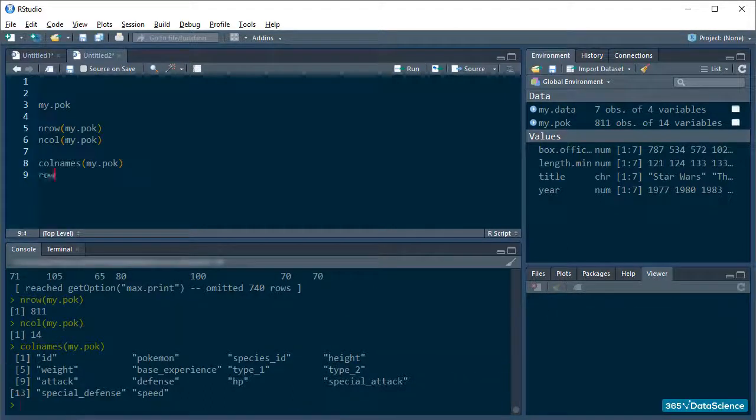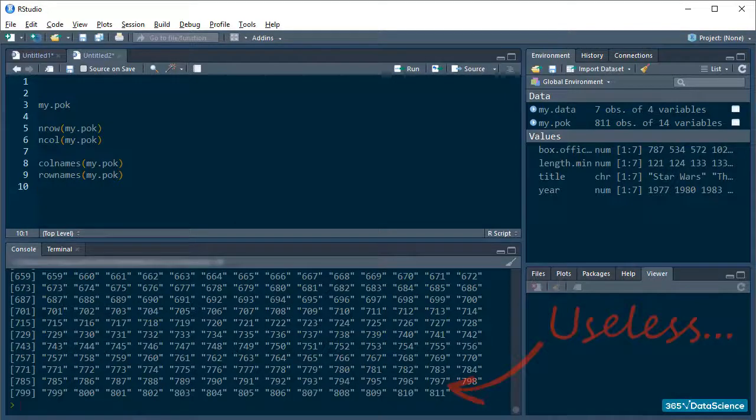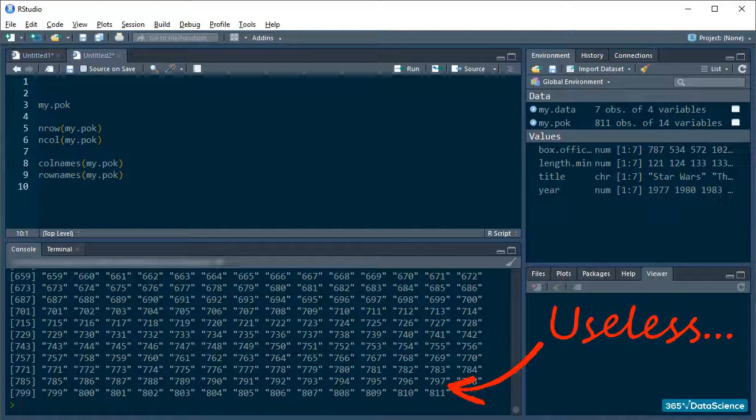Right. The rowNames function here is a little useless, and probably often will be because it is not common practice to name your rows, especially if your dataset is large. But, it is the natural counterpart to colNames, and I must mention it.